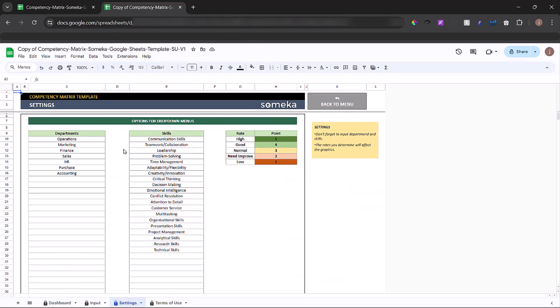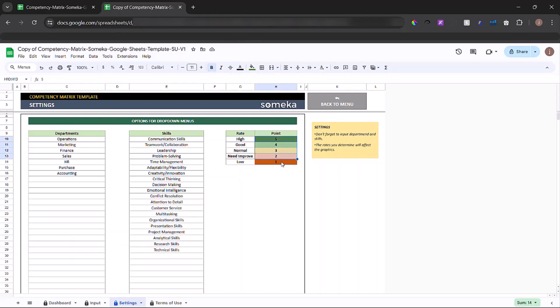In this section, input your departments, skills, and points if you have another ranking system.